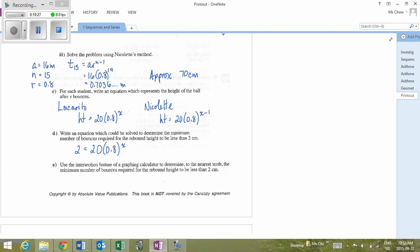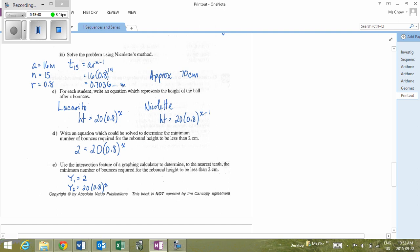Regardless of which method you use, x will equal approximately 10.31. Since 10 bounces is not enough, it will take 11 bounces for the rebound height to drop below 2 centimetres.